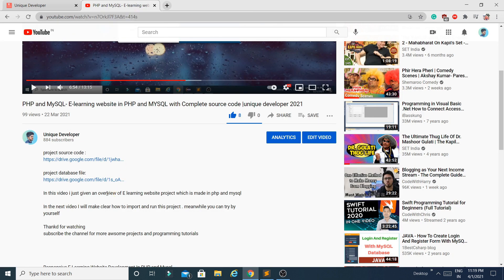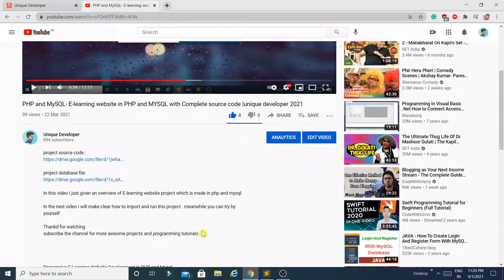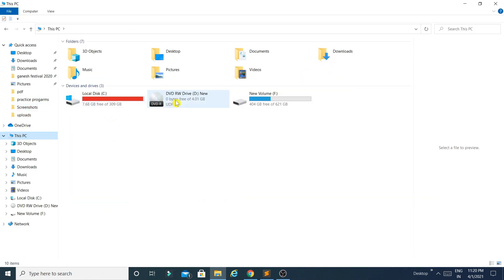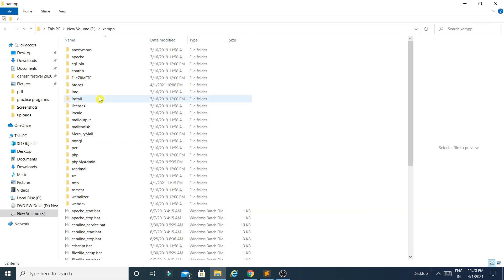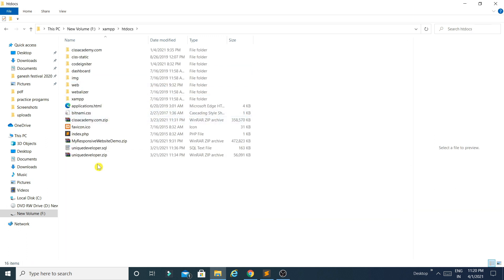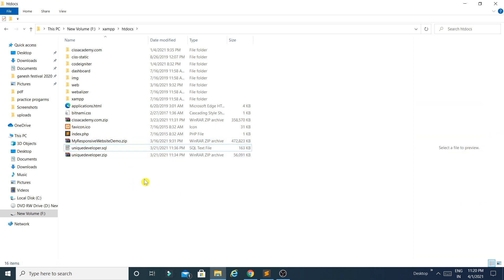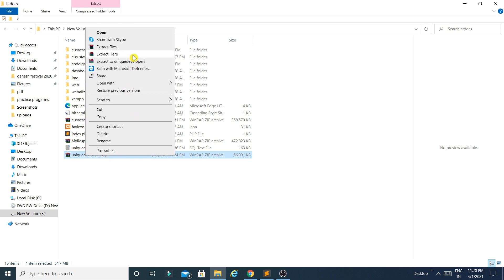I have already downloaded the two files — this is the zip file and this one is the SQL file, which is the database file. Go to your XAMPP htdocs folder and make sure you keep the zip file inside the htdocs folder. You can keep the SQL file anywhere since we just need to import it into the database. Now let's extract the zip — right-click and extract here.